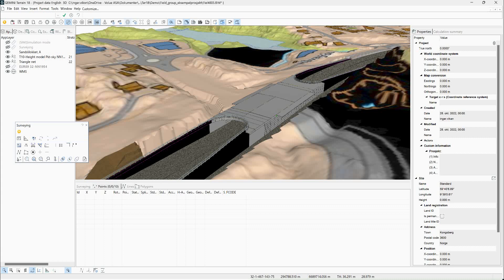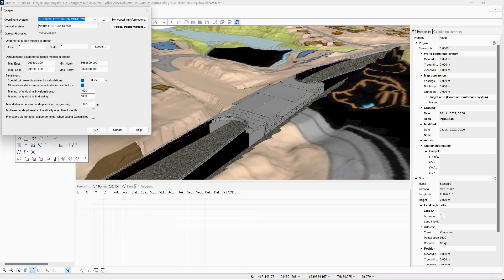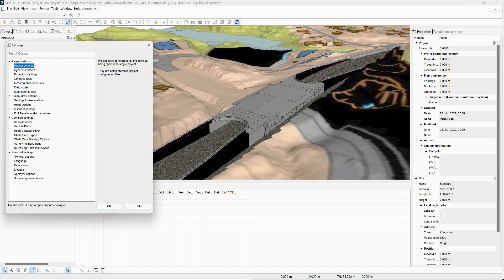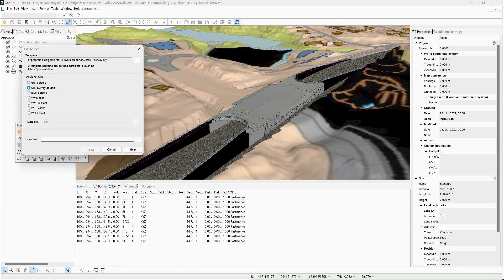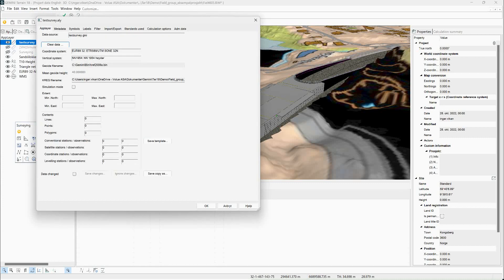Let's look at this project: it has coordinate system Euref89 zone 32 — so UTM zone 32 — and then 1954 heights. What we're looking for is the code in front. I've already set up one here and as you can see it has the code 'euro89 32-1954', and it's important it's written exactly this way. When I create a new data file I'll just call it 'survey' — and you can see the coordinate register comes up as it recognizes the coordinate system set up in the project and the name of the file.